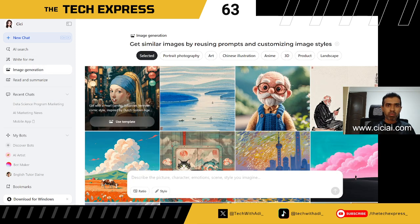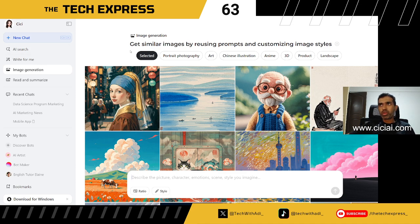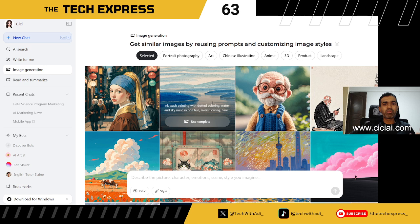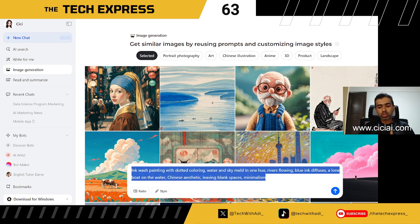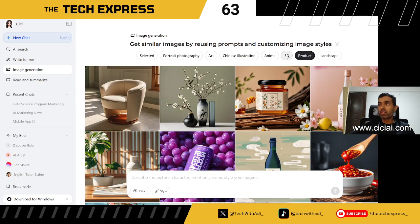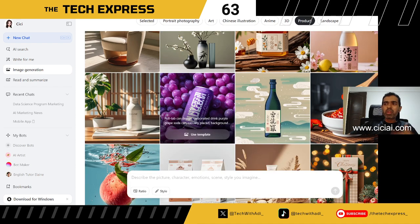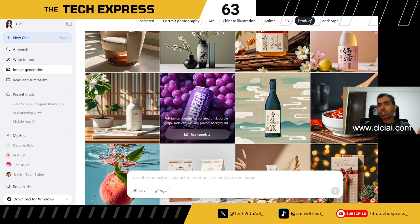The next feature is image generation, which is fast becoming one of the most widely used content types. Once you click on Image Generation in the left panel, it brings you to a section with pre-made templates as a starting point. You can use a template to populate the prompt, edit it any way you like, and choose from a number of different style categories — the outputs look quite well done.